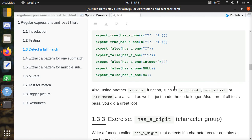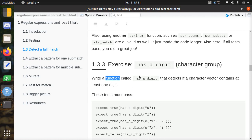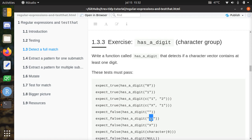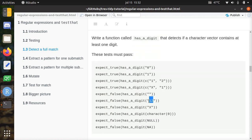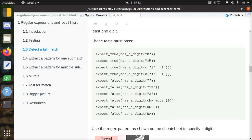Now we're going to step it up a bit with the exercise 'Has a Digit', which introduces a character group. We're going to write a function called hasADigit that detects if a character vector contains at least one digit — meaning a single digit 0 through 9 — but not 'twelve', because twelve contains two digits. However, '1 and 2' contains two one-digit characters. An empty string is not a digit, X is not a digit, null is not.